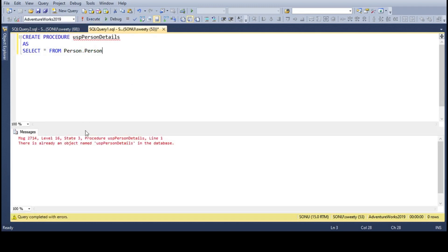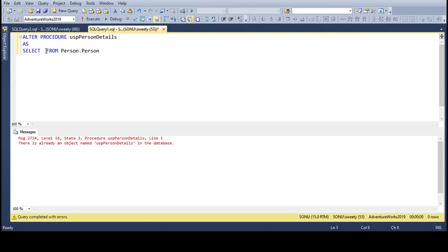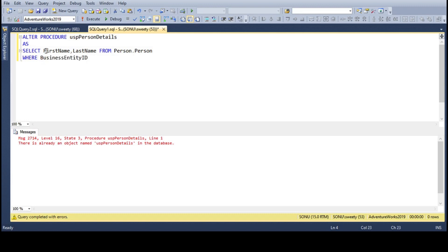Let me delete it first, as the name already exists and I can't run it again. So now remove this CREATE command and replace it with ALTER. We'll select the first name and last name of the person, and let's put a condition here — a WHERE statement to fetch records for a specific business entity ID.